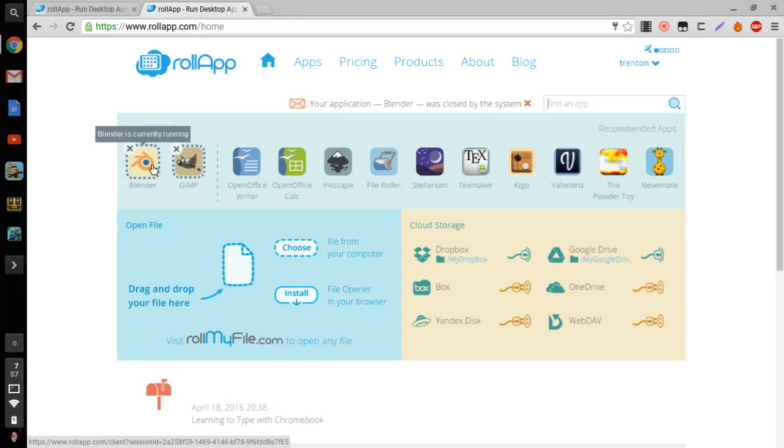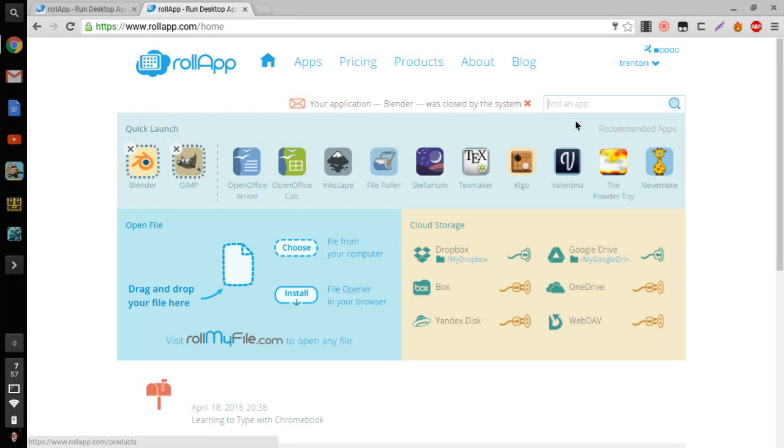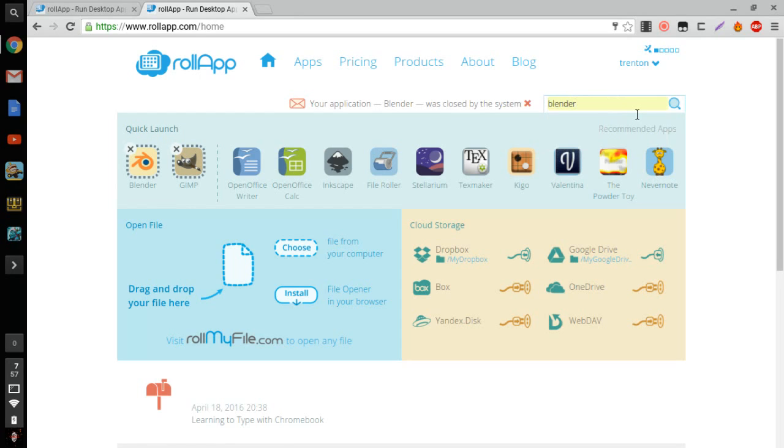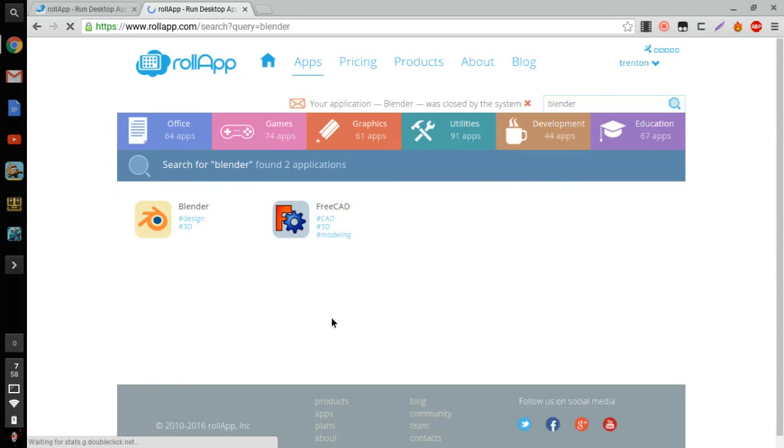I also have the GIMP software running too, but if you want Blender, you're just going to type in Blender and press Enter, and then it will pop up right here, right next to this thing.